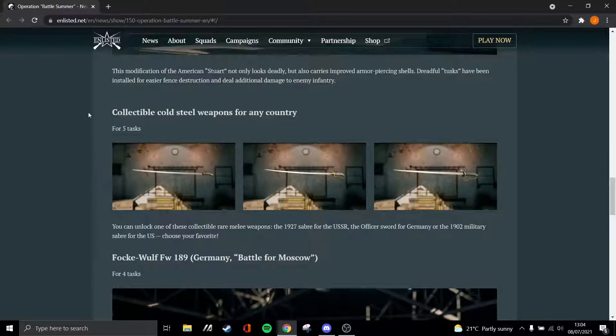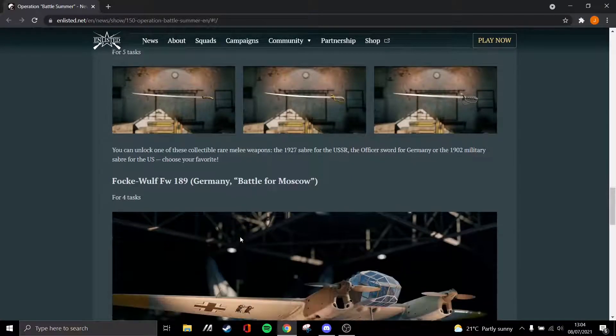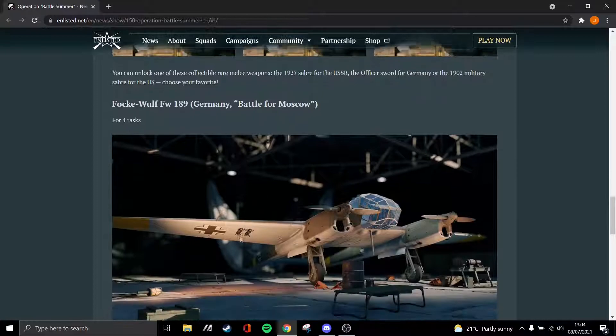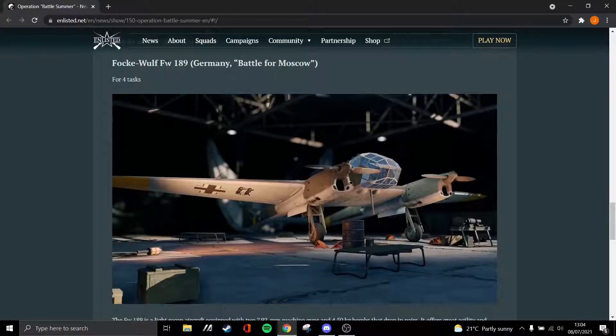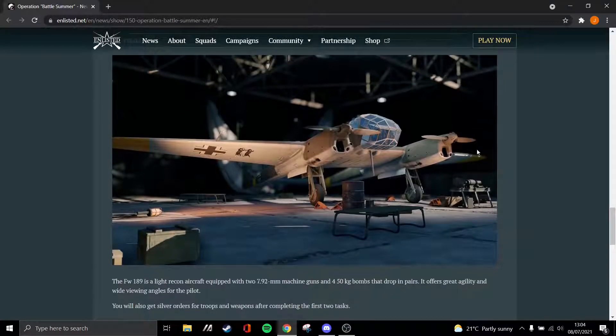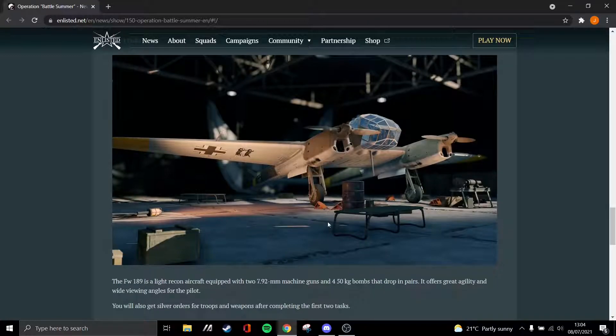And these collectible cold steel weapons for any country, I think these will look really interesting. I want to see these in the game, these could actually be very cool. The FW-189, which you get for completing four tasks, is the final one. Looks quite interesting, apparently it has a wide view and that cockpit looks really cool.